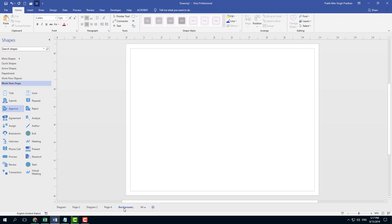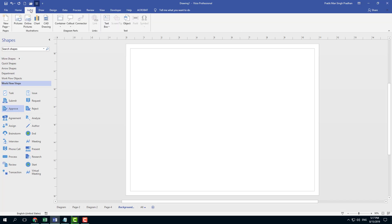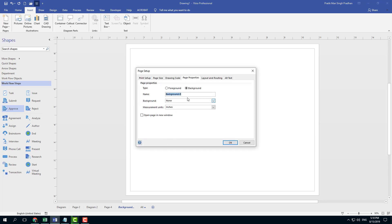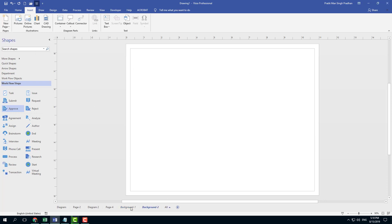Here I have a background page and you can see that it is italicized. You can also insert background pages by going to insert right here, then go to new page and go to background page. There's also a blank page option and duplicate new page.